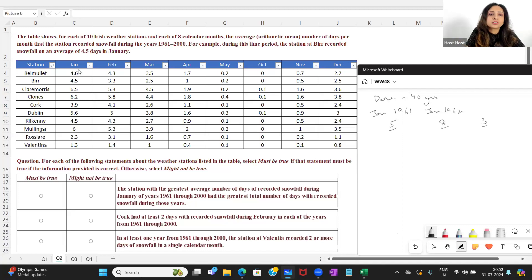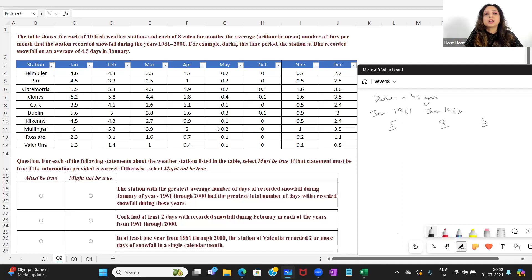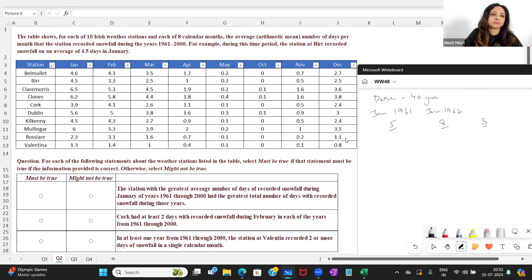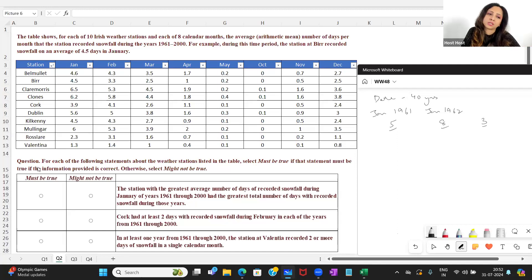The actual number of days per year will be an integer, but when you average 40 integers you can get a decimal. So these are your average number of days of snowfall in each month over the 40 years. The data is clear to us now.